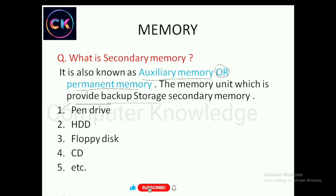Examples of secondary memory: Pendrive, with storage capacity from 2GB to 128GB. Next is HDD — Hard Disk Drive — used in laptops with storage capacity in terabytes (TB), which can store a lot of data. Next is CD — Compact Disk — and DVD, which also store information.